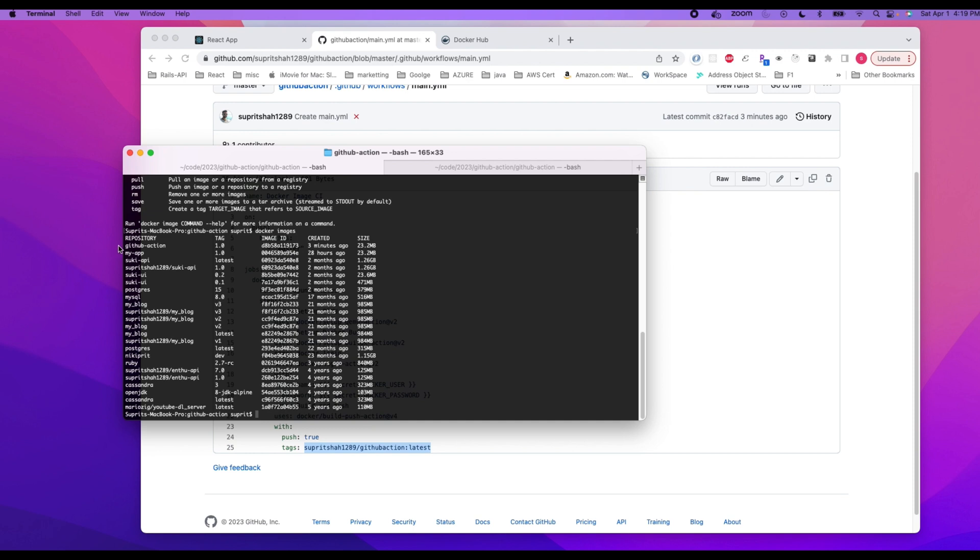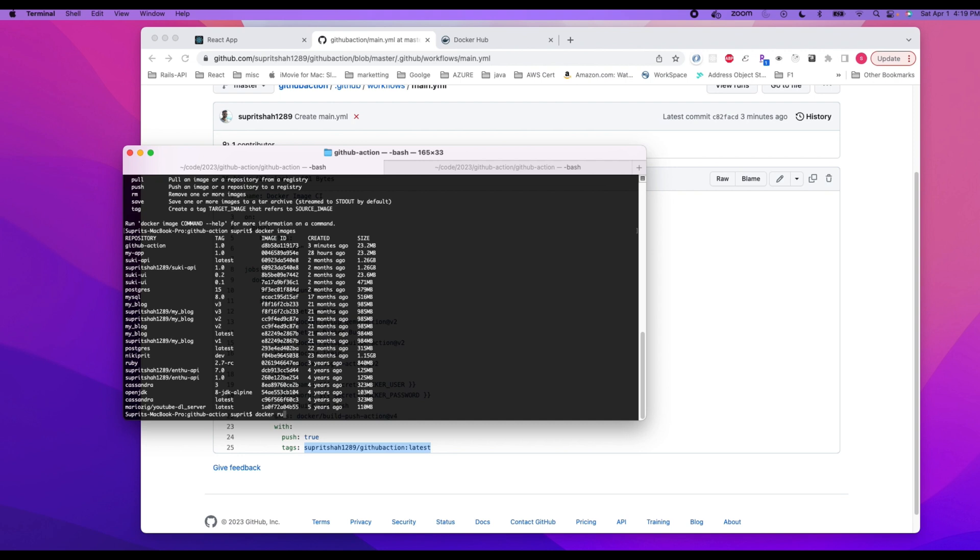Docker images. As you can see, github-action. So let's run that just to verify if it's working or not. So we can do docker run hyphen p.